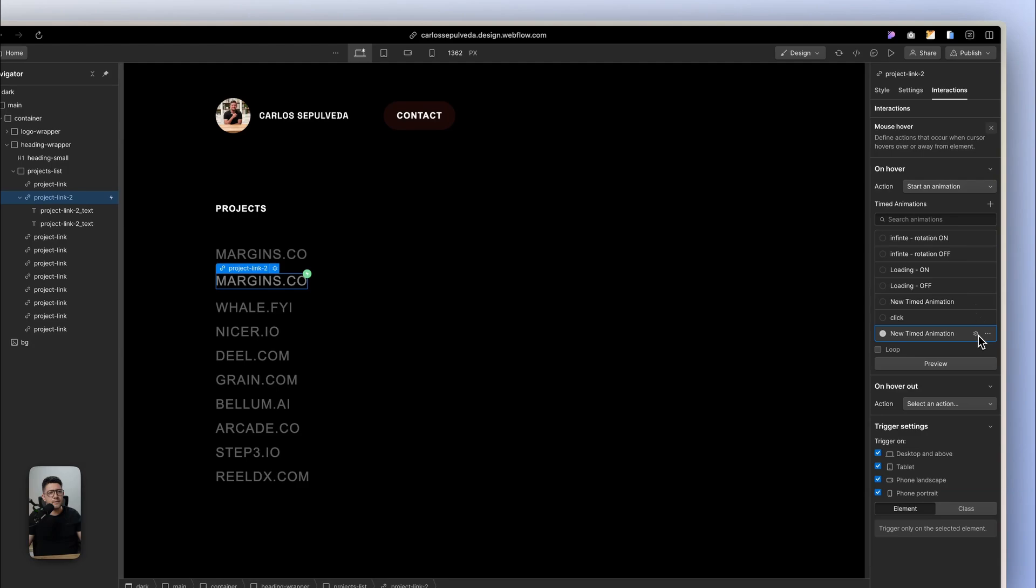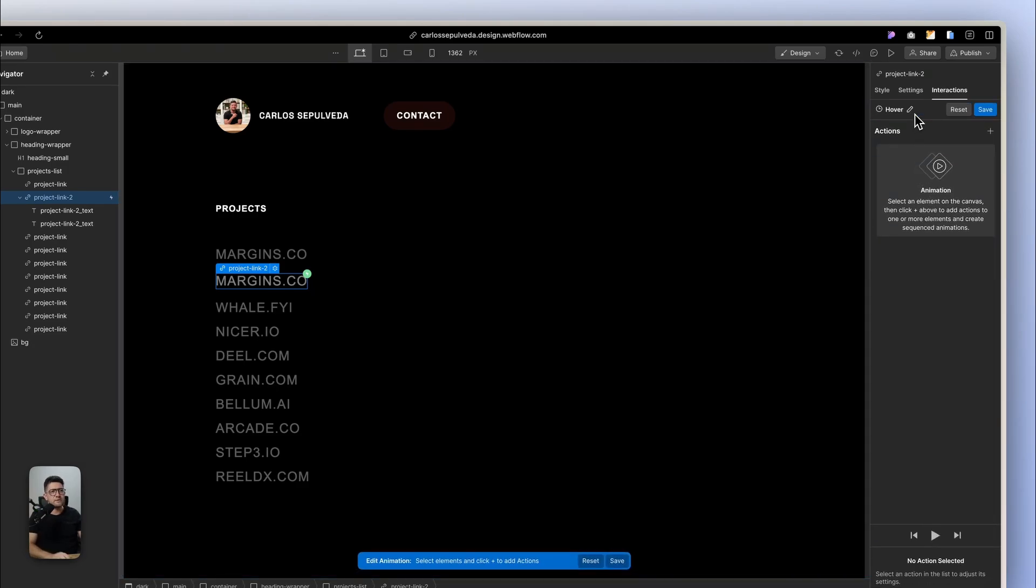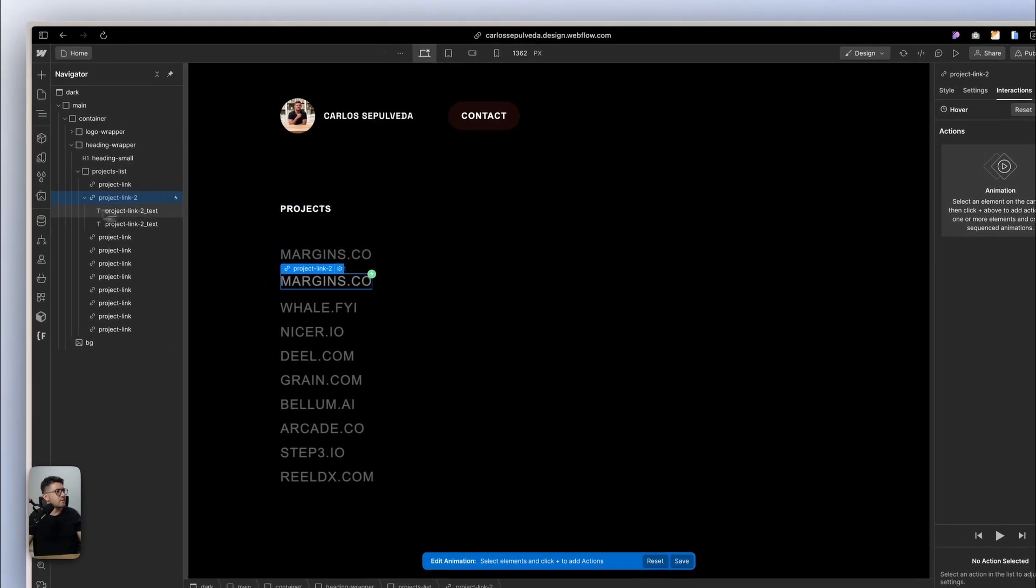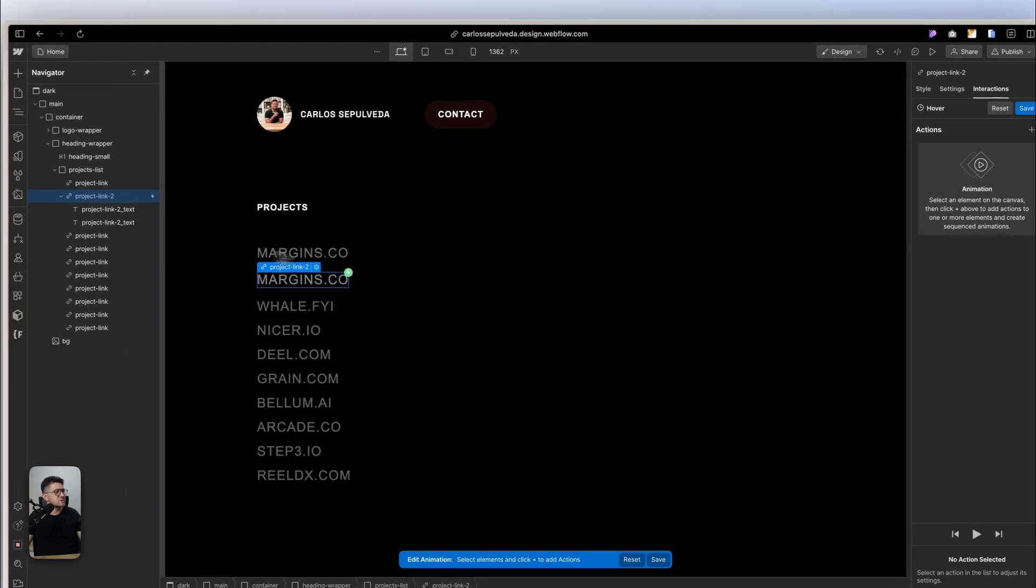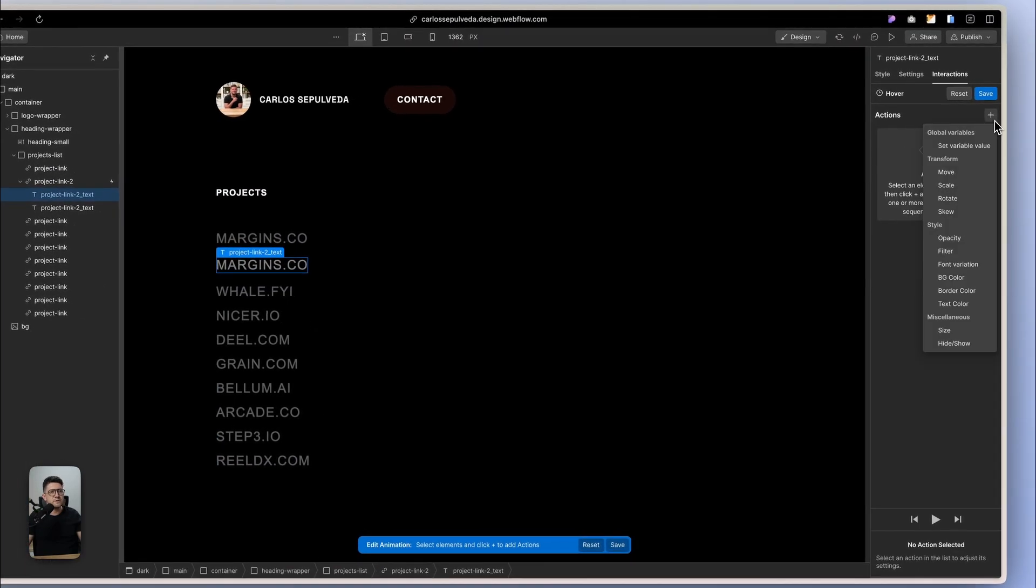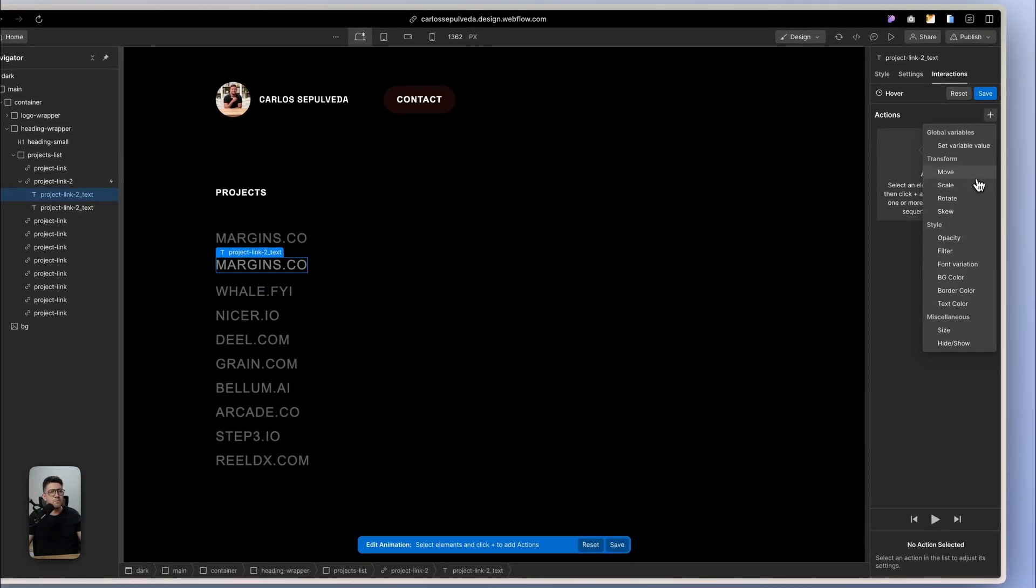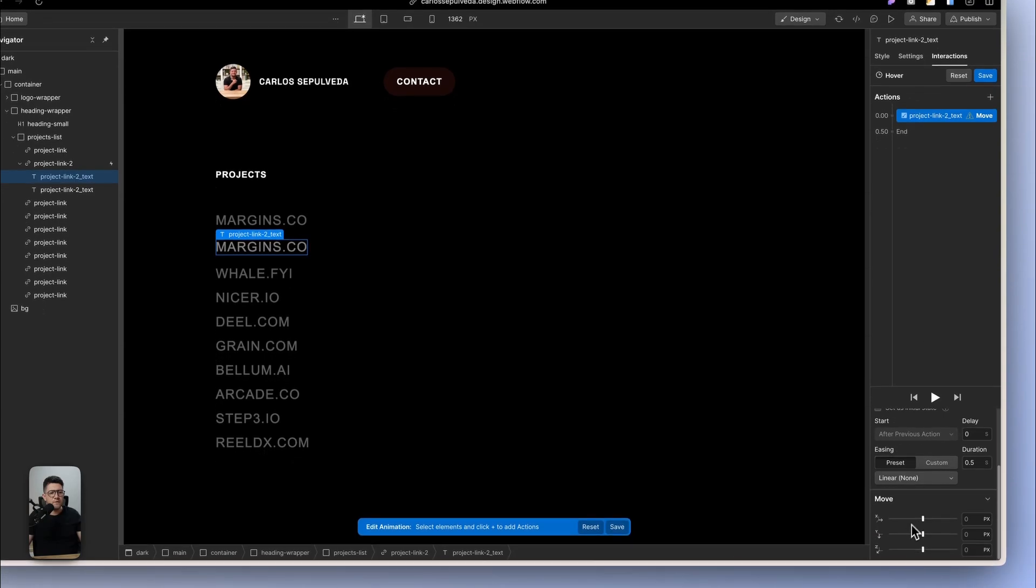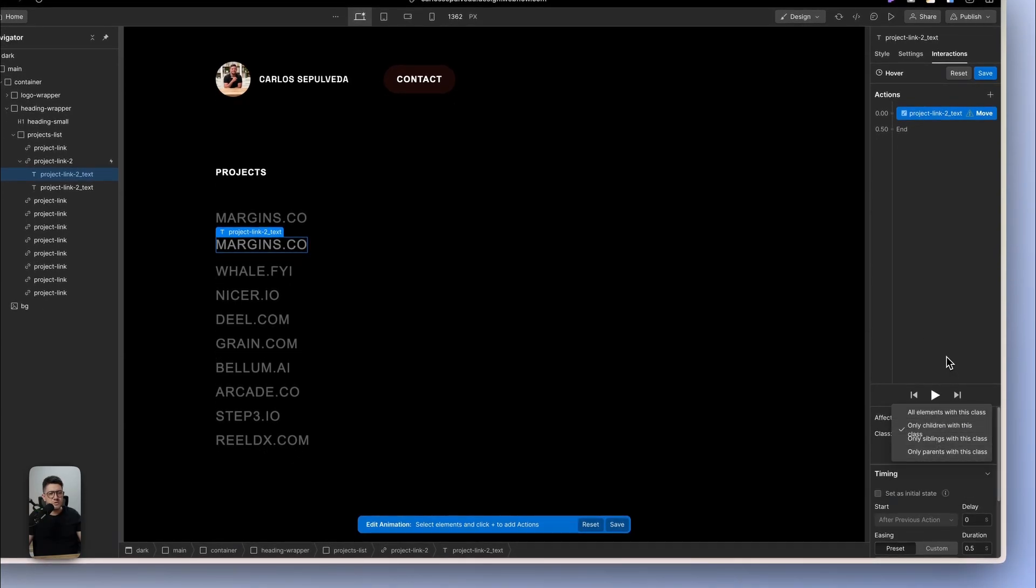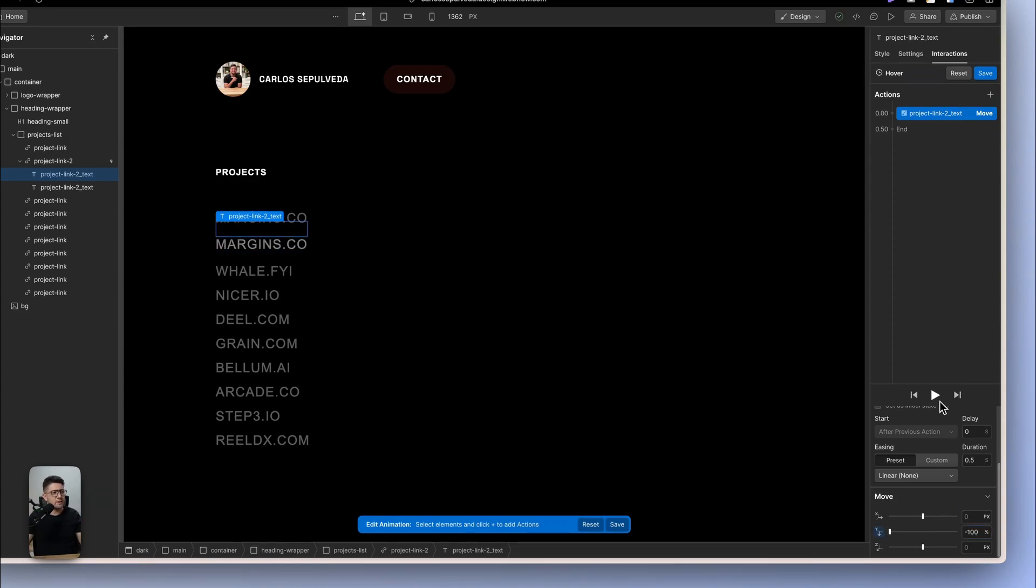So with this, I can target the class. Let's call this hover. Now let's target this element. This should be moving from the bottom. It's going to be children. That's what I want. This should be minus 100%. I want it to move up like this. Cool.